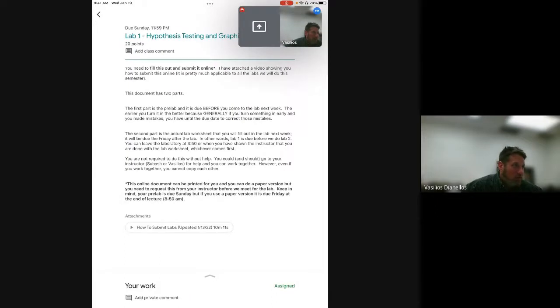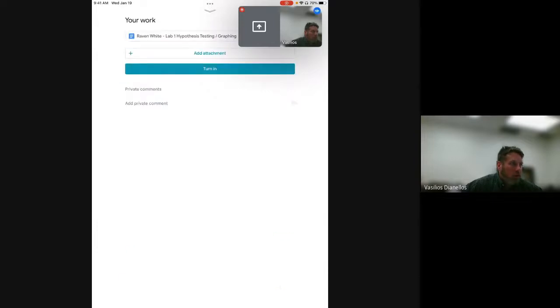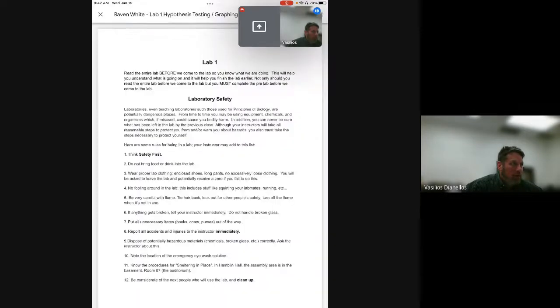So that's the instructions that are on there, and the next thing you need to do is actually open up the document itself. When you scroll down to do that, right? I hit the little arrow. Okay, you hit the little arrow and there it is. You can see there's three options: Raven White Lab 1, Add Attachment, and Turnitin. You're going to want that top option. In her case it says Raven White because that's her name, and there it is. That pulls up the document.